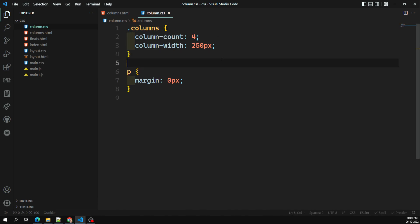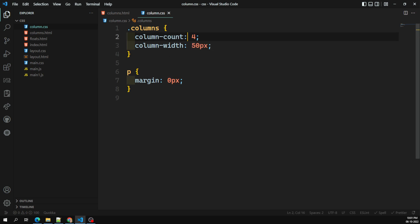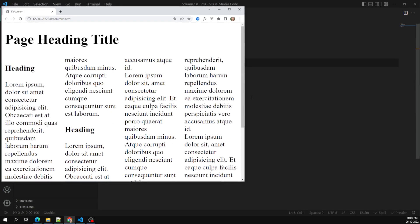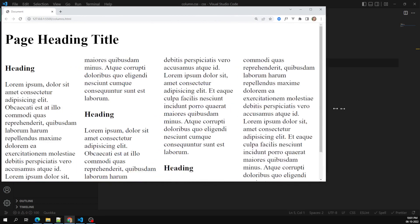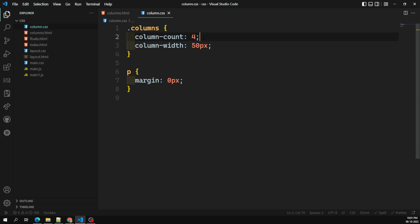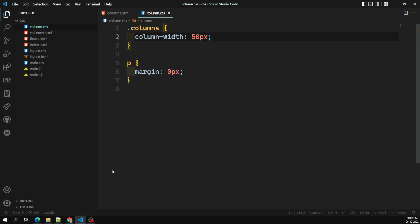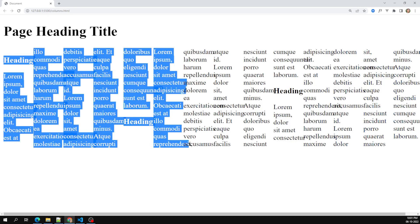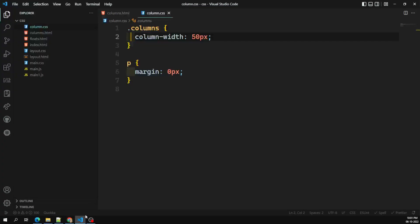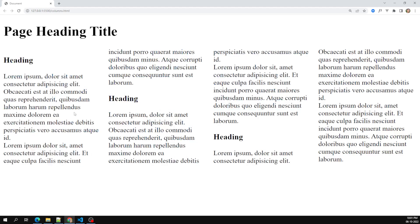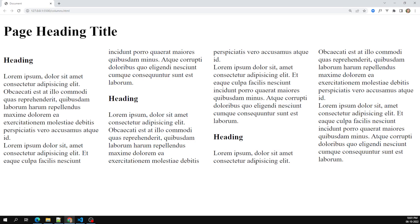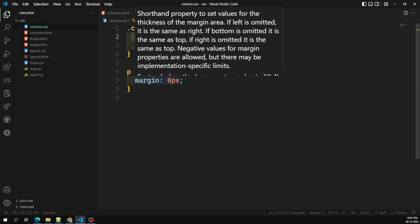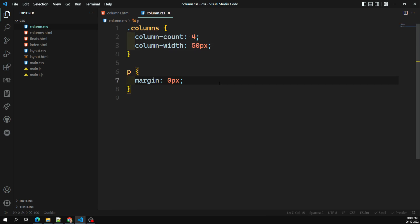You need to understand that column-count and column-width are both proportional to each other. For example, if I set column-width to 50px with column-count of 4, it will try to accommodate a maximum of four columns each with 50px minimum width. If I remove column-count and only specify column-width of 50px, the browser will fit as many columns as possible at 50px each. Both properties work together proportionally.